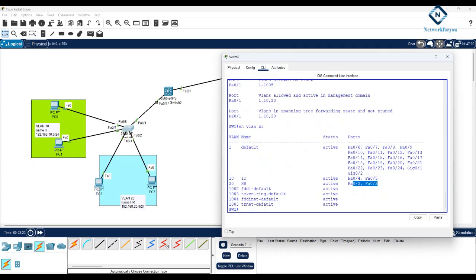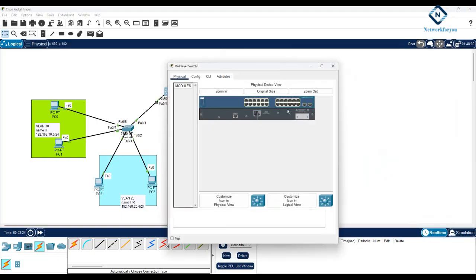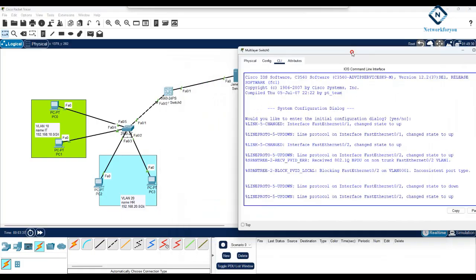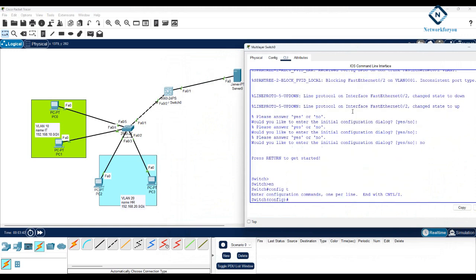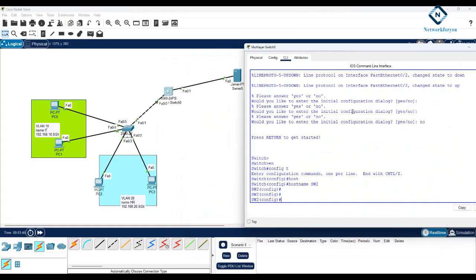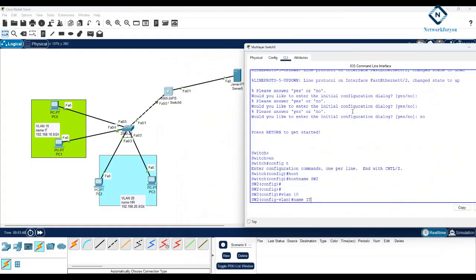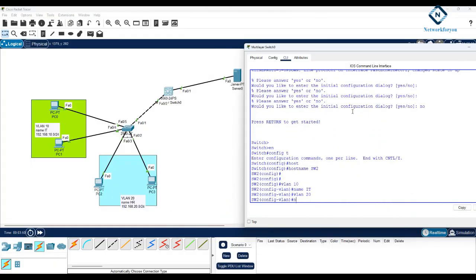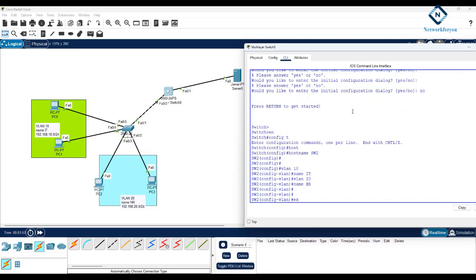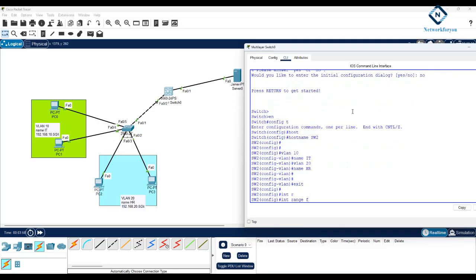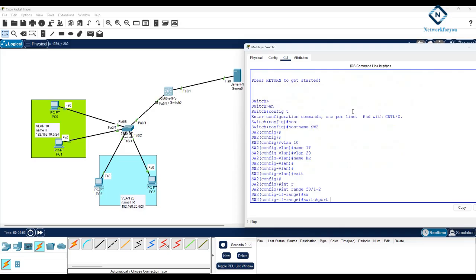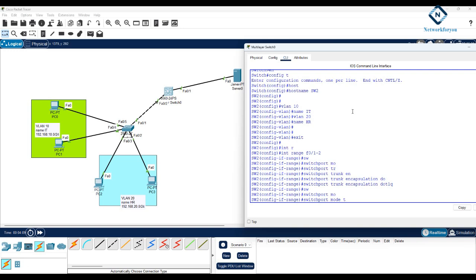Now I'll go to SW2 (the layer 3 switch): enable, config t, hostname SW2. I'll create VLAN 10, then VLAN 20 with name HR. All interfaces need to be trunks — one connects to the server, another to the other switch. I'll configure: switchport trunk encapsulation dot1q, switchport mode trunk.